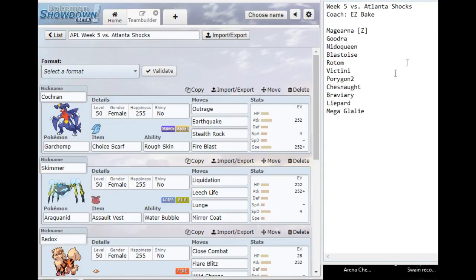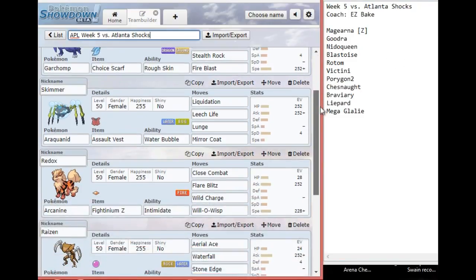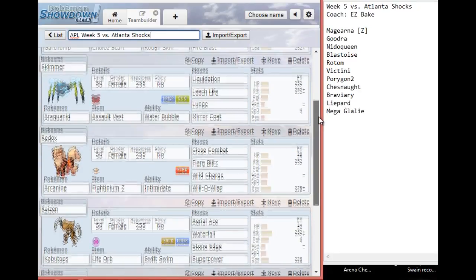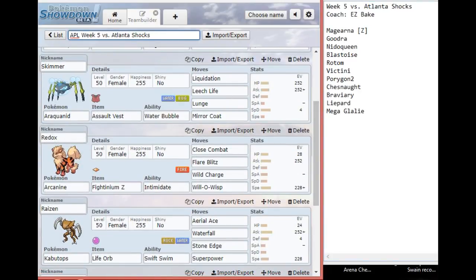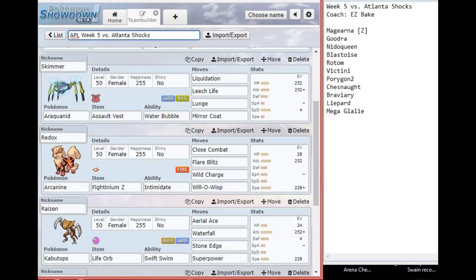In slot number two, we have our Araquanid with Liquidation, Leech Life, Lunge, and Mirror Coat. You're not seeing a lot of variation because it works. With the Assault Vest, that gives me a soft check to Magearna, a very soft check to Blastoise, and with max HP investment I get another soft check to Mega Glalie. It does suffer if he decides to bring his Braviary, but since I've brought Araquanid every week, completely viable.